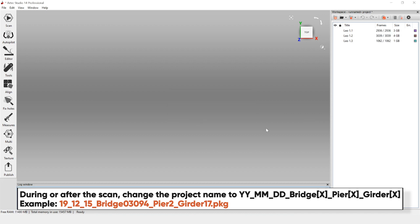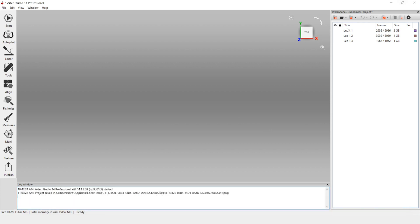Now once your project is loaded, sometimes depending on the number of scans, the scans will automatically load, and sometimes they will not. For this project, since there's only three, they auto-load.